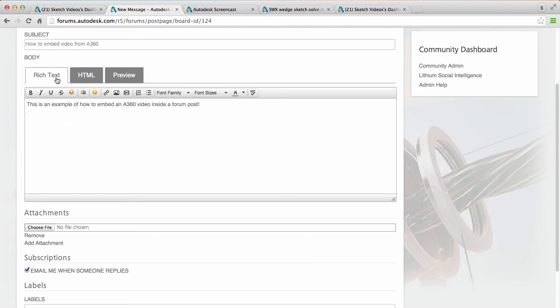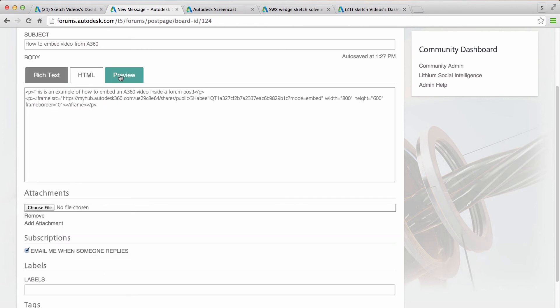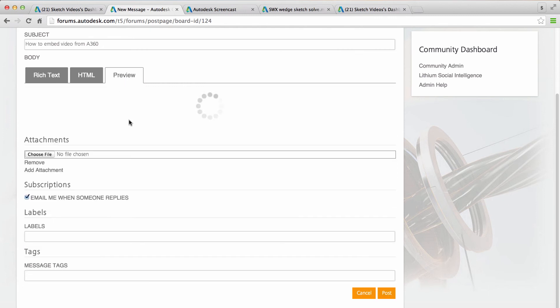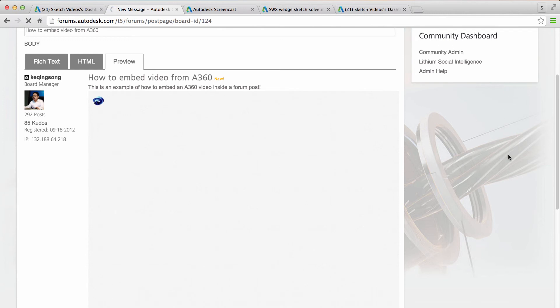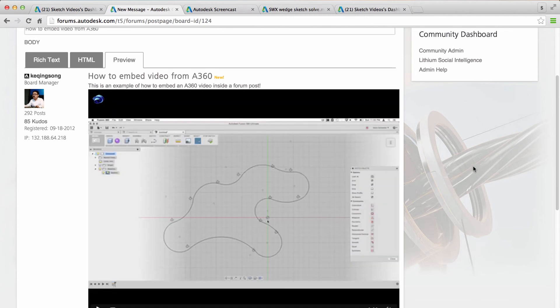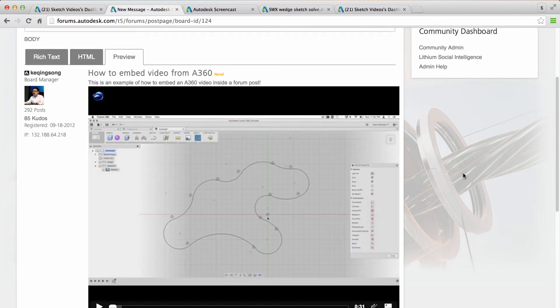So just remember not to delete that dot. I tend to go back and forth between HTML preview and rich text while I'm writing a post. And sometimes it's just good to see what it is in actual code. What does it look like as a preview? And that's how you would embed the videos.